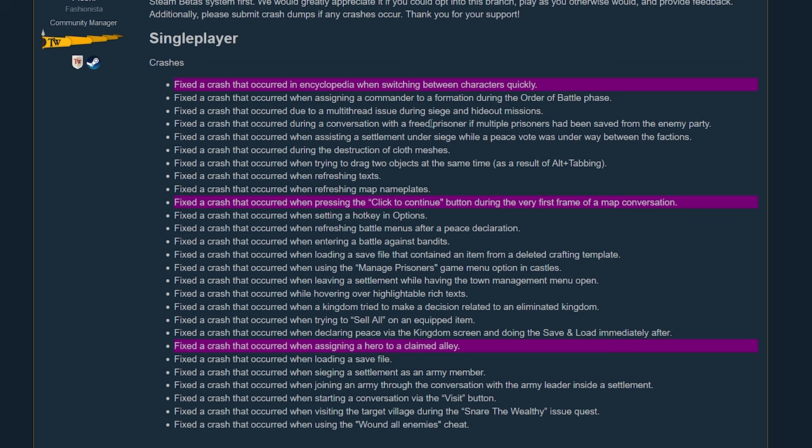Most of these other ones I read through here already. I didn't see any of these till we get down to here when pressing the click to continue button during the very first frame of a map conversation. Sometimes in map conversations I would just start clicking really fast just to get rid of it because I knew what was coming. I was like alright, let me just get through this. And I've had this crash multiple times and I couldn't figure out what I did wrong.